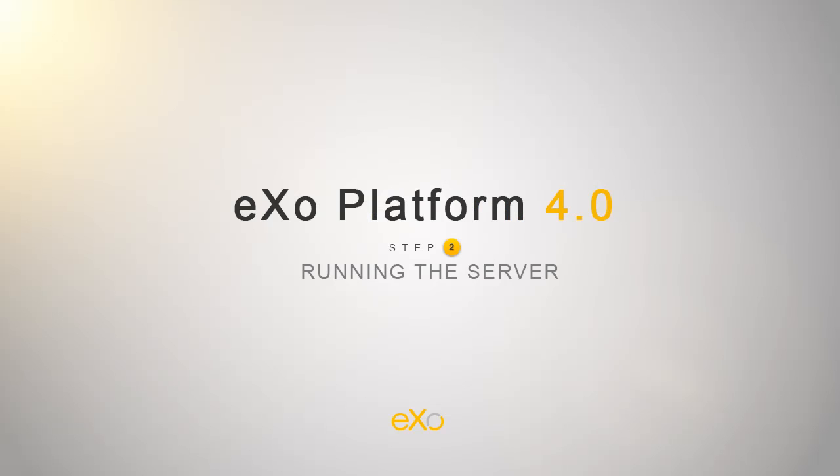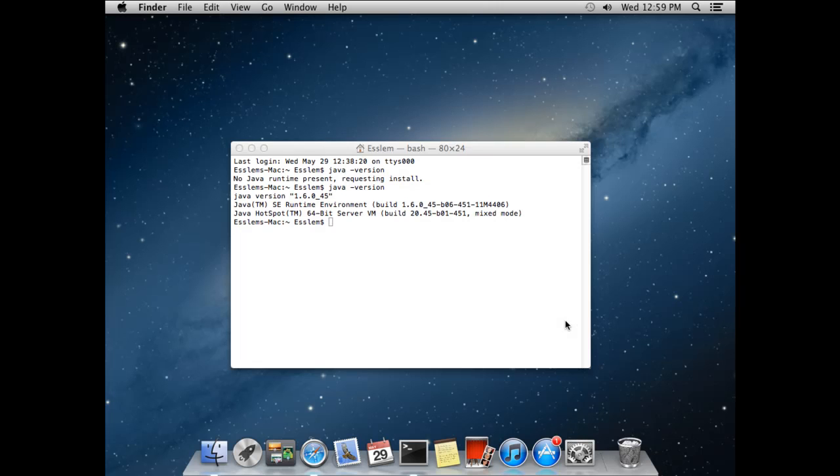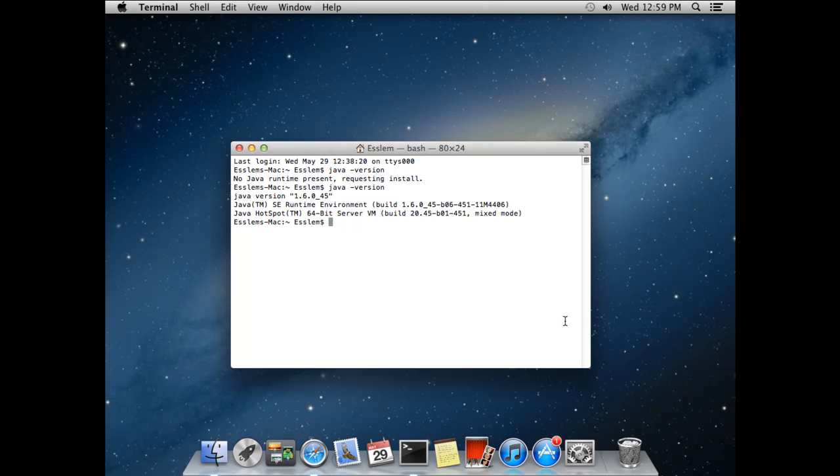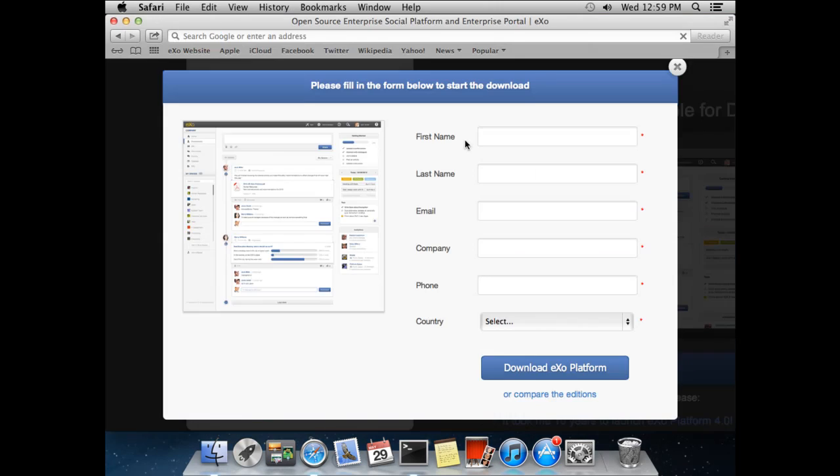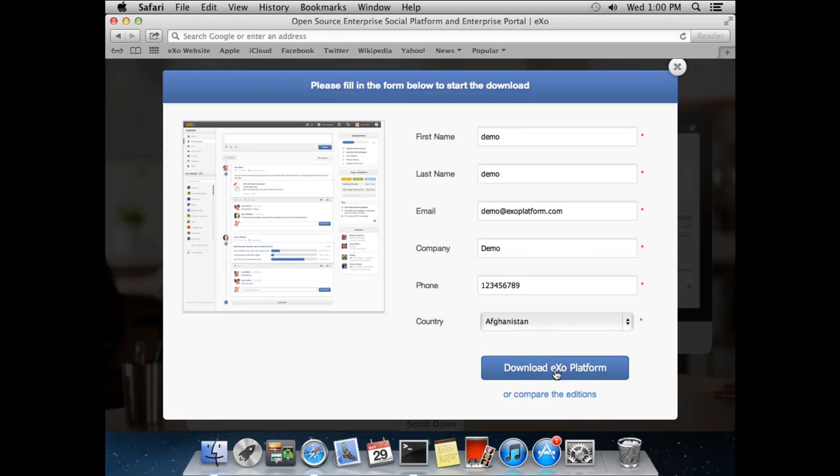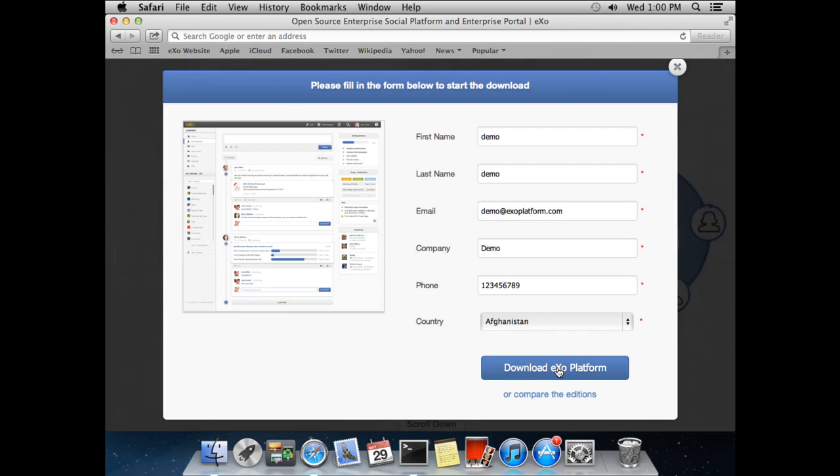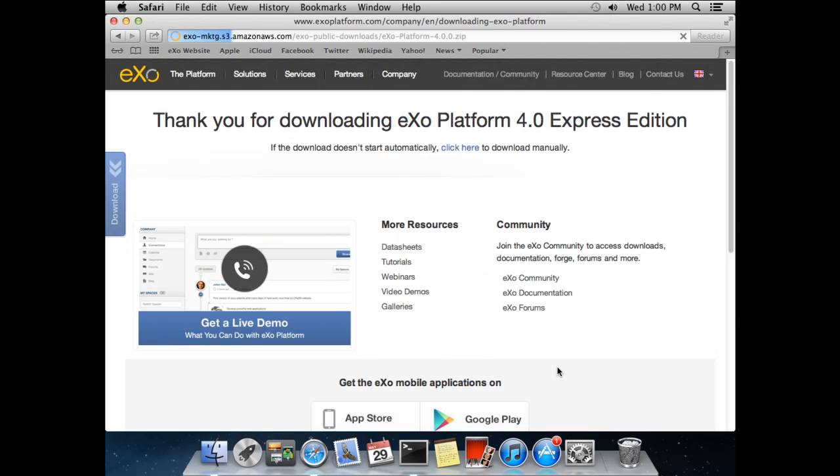For the second step, you will need to download ExoPlatform and run it. To do this, you must go to ExoPlatform's website and download the trial version after filling out the necessary information.